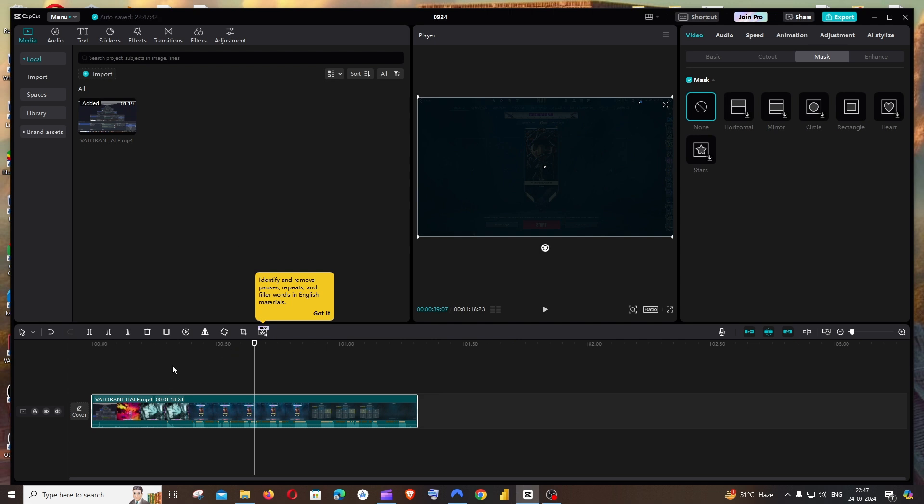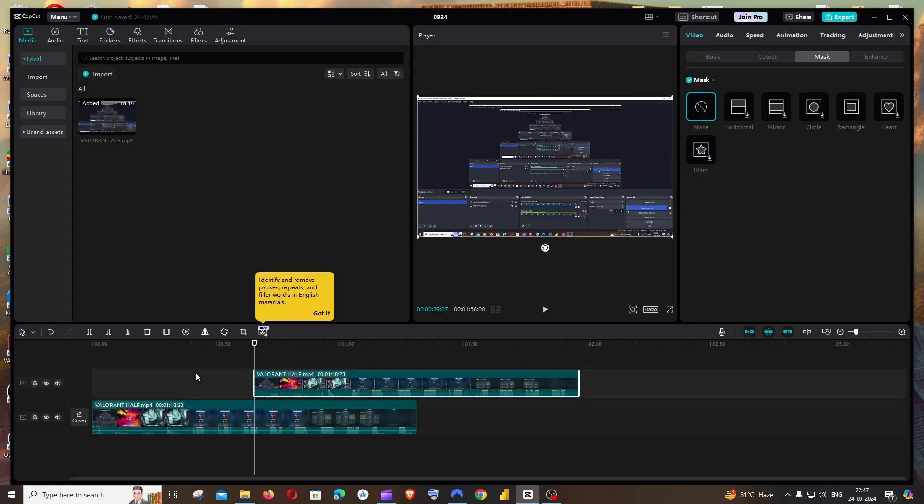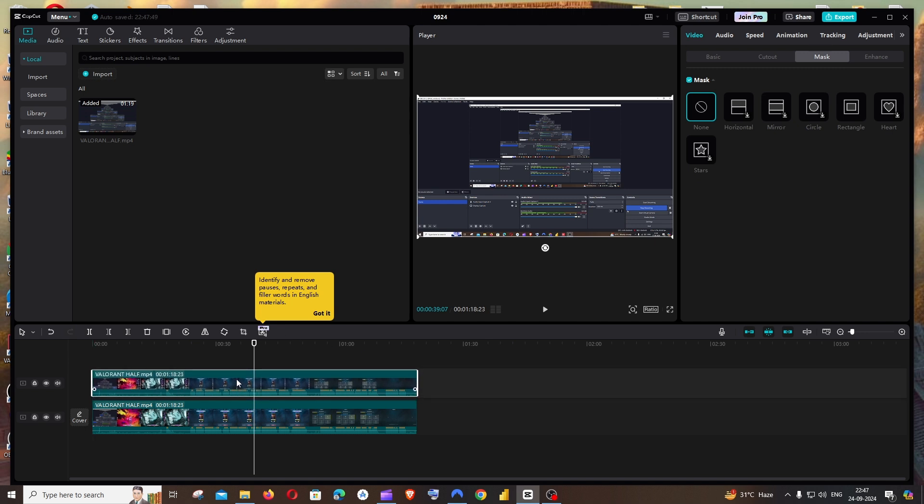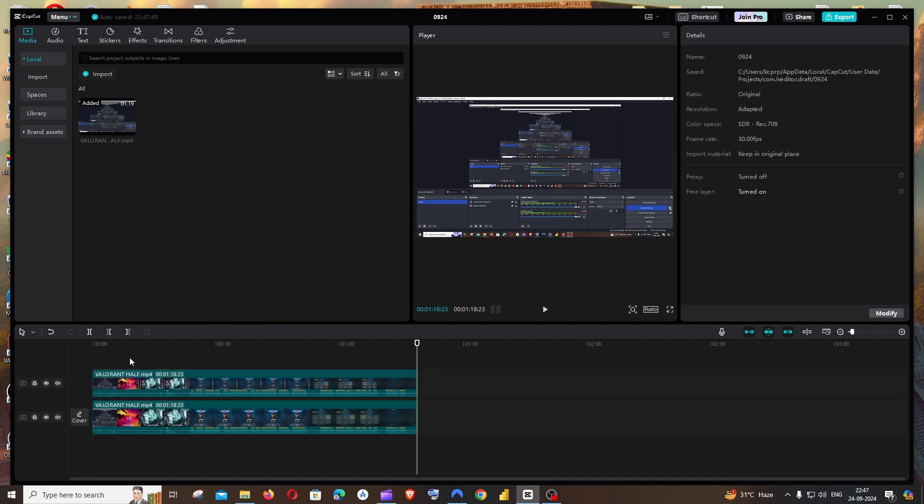Now right-click in the empty space and paste it. Make sure that you are dragging the video right on top of the existing video like an overlay.